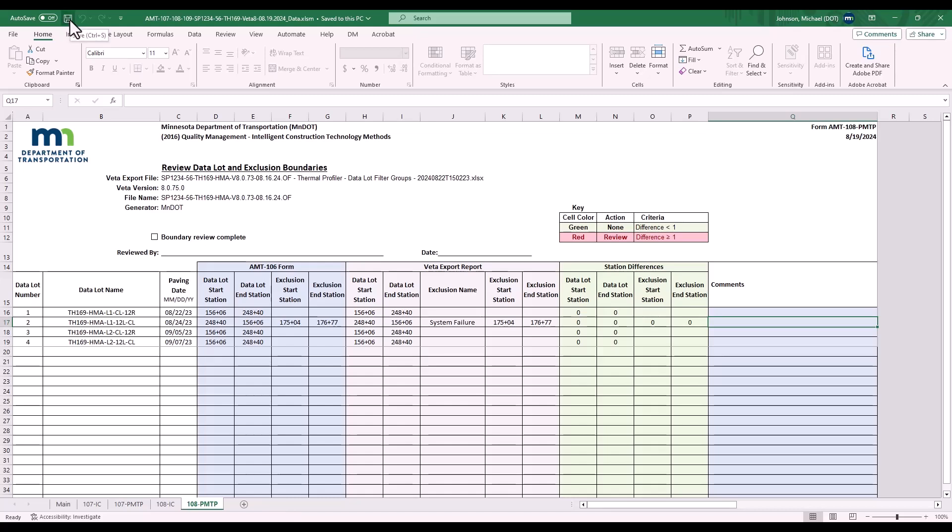So, as a contractor, just fill out the 107 and 108. Select save.